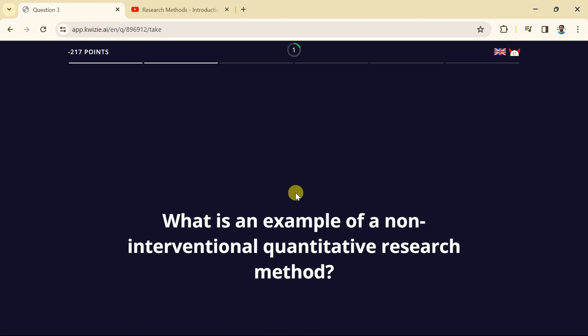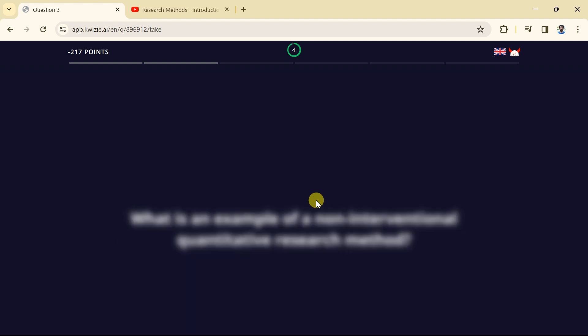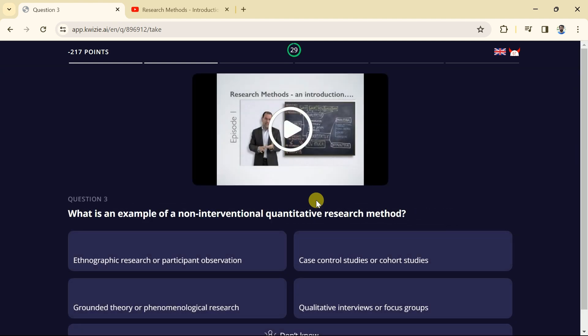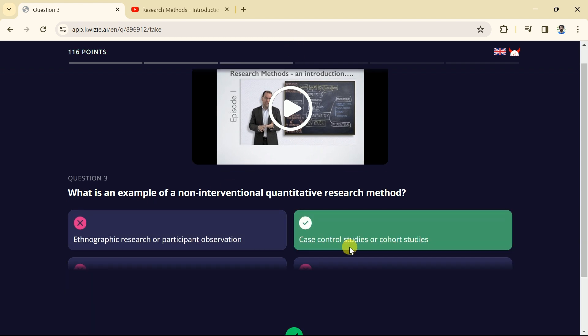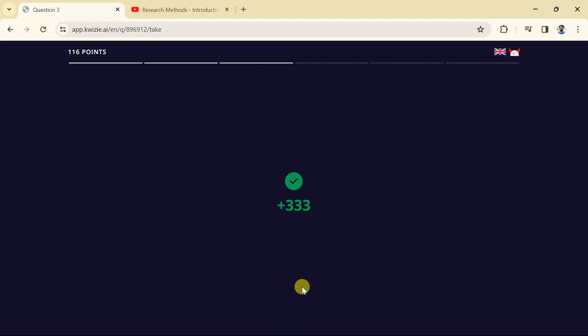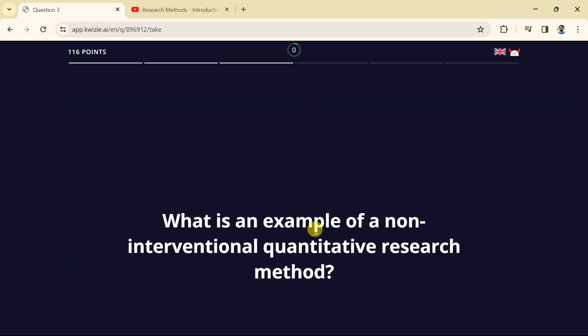The next question is about what is an example of non-interventional quantitative research methods. So here we have got different options. Let us go with the second option. As it was correct selection and we have got 333 points.